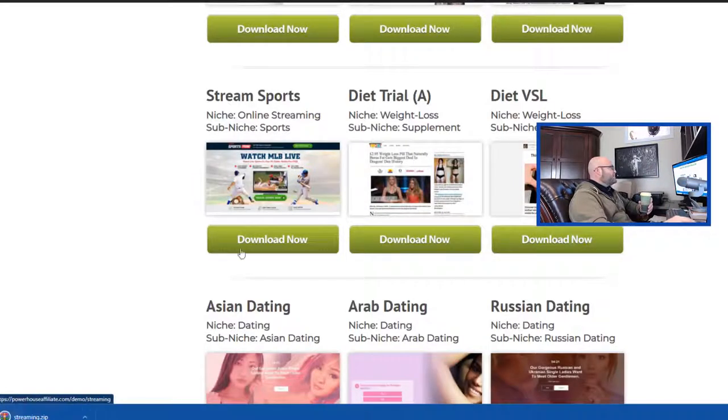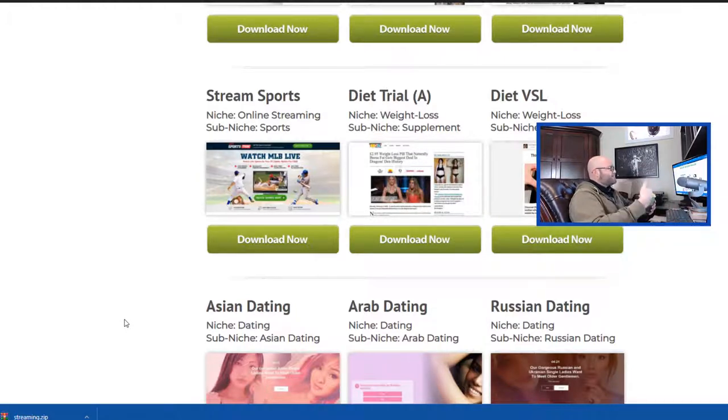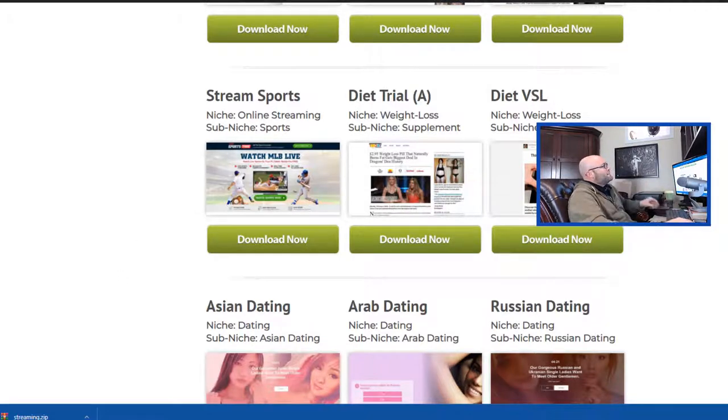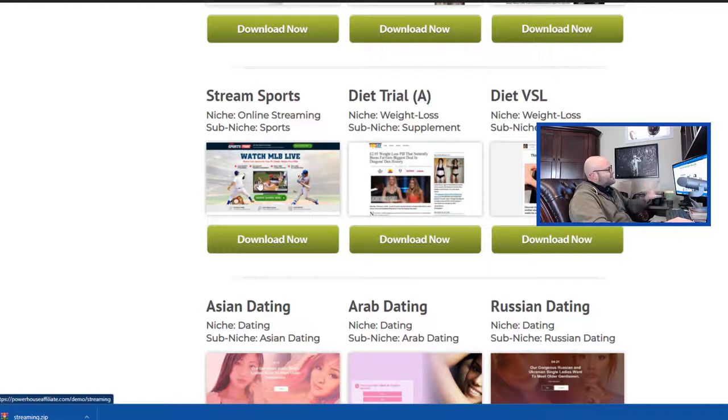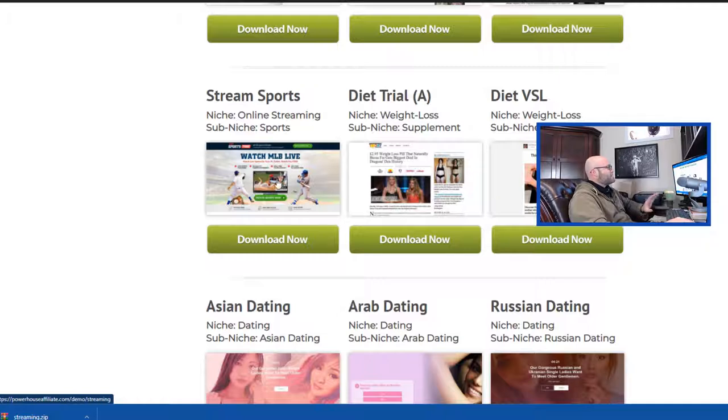You could use a landing page builder like OptimizePress. If you go to powerhostaffiliate.com slash OptimizePress, it's a builder that you can use. But in this case, this one is designed specifically and it's super fast and it loads quickly and it's made specifically for sports.